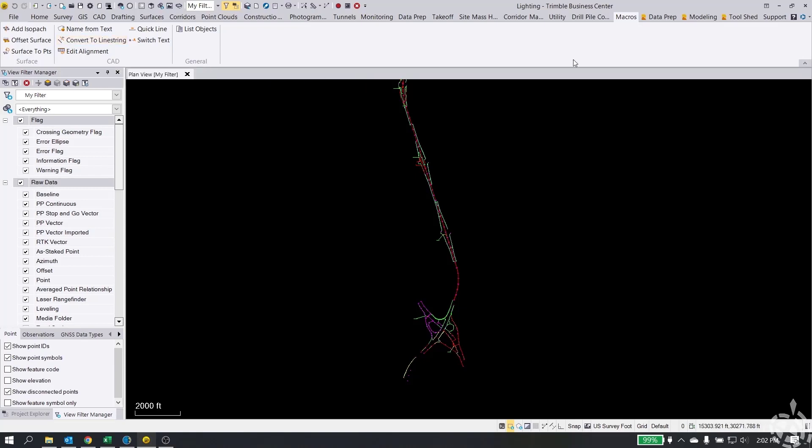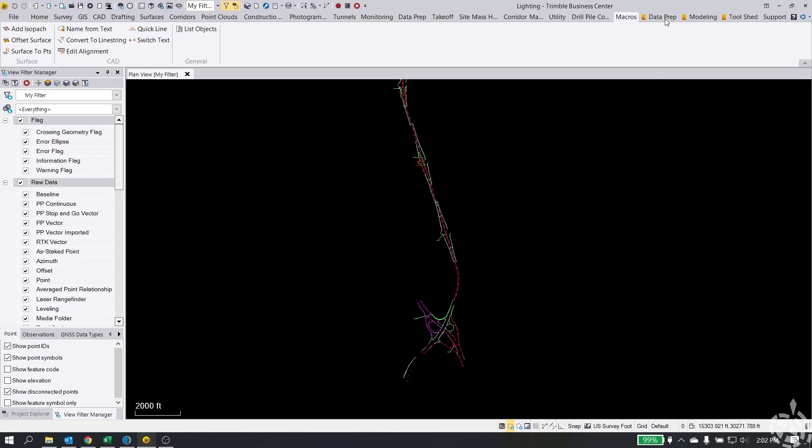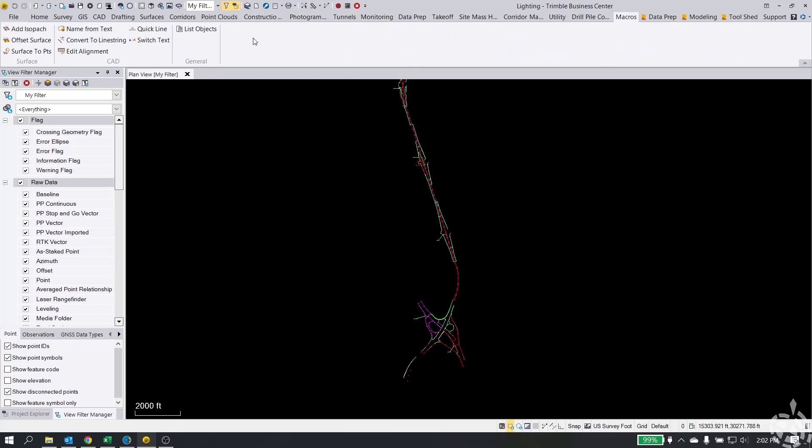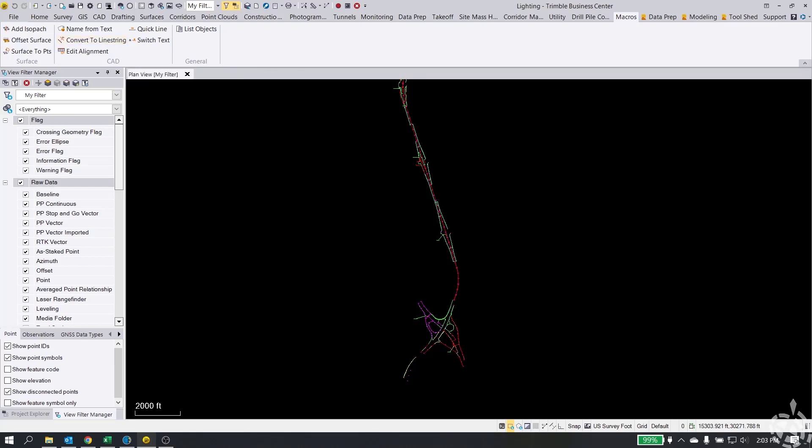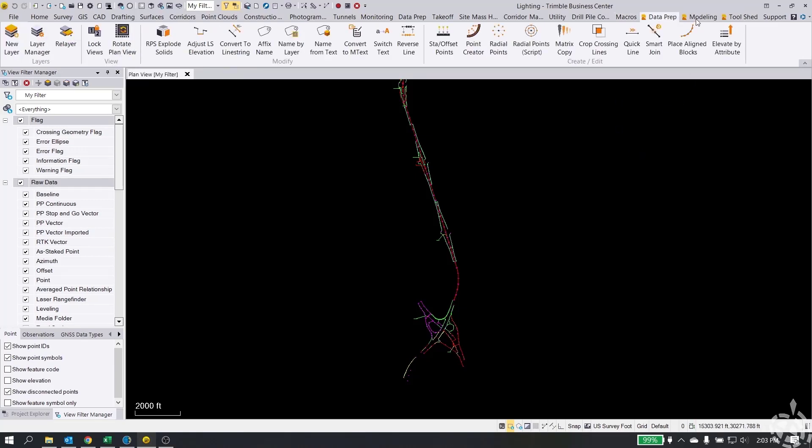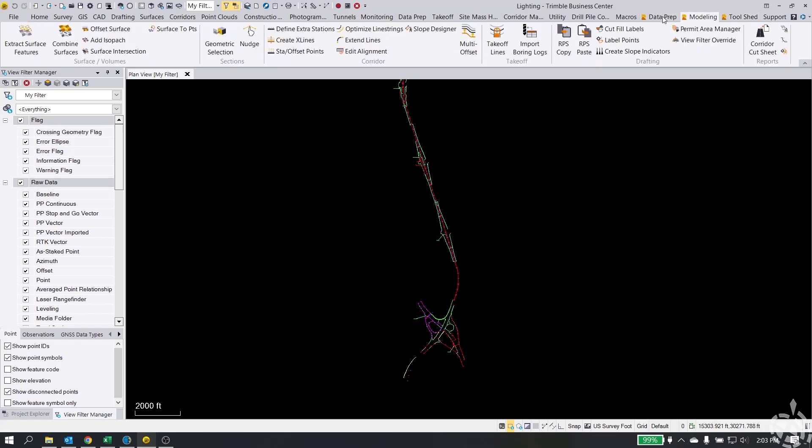Another place to find it is if you're a subscriber to the Rockpile TML or the Rockpile tools. It's going to be under data prep. You can see these are my Rockpile tabs and it's going to be right here under convert to line string. Both of these tools, whether it's in the Rockpile tabs or in macros, are going to do the same thing. Okay, so Rockpile, if you're not familiar, is a company that does a great job of creating a bunch of additional tools within Trimble Business Center for modeling, data prep, takeoff.